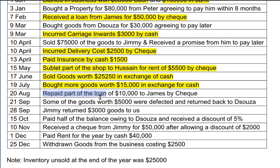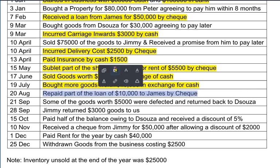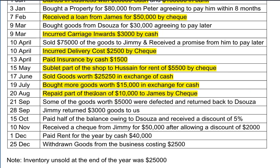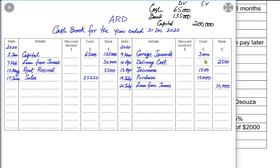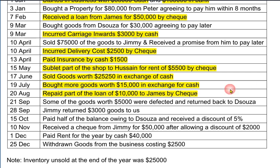We repaid part of the loan taken from James — not the entire loan, just 10,000. Whenever we are repaying a loan the bank account would go down. So the bank account would be credited and the reference would be loan from James. We write 'loan from James' because that was the original account opened in the first place.